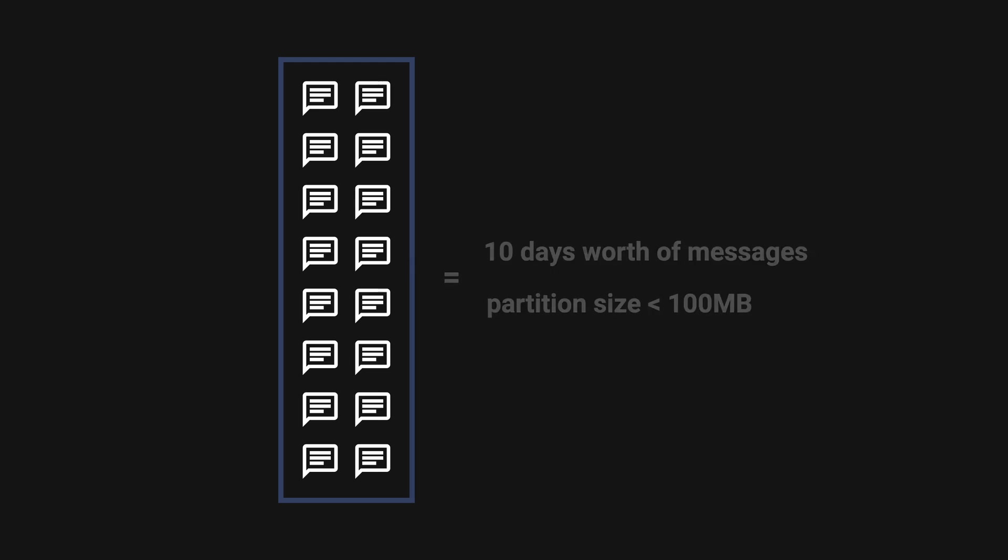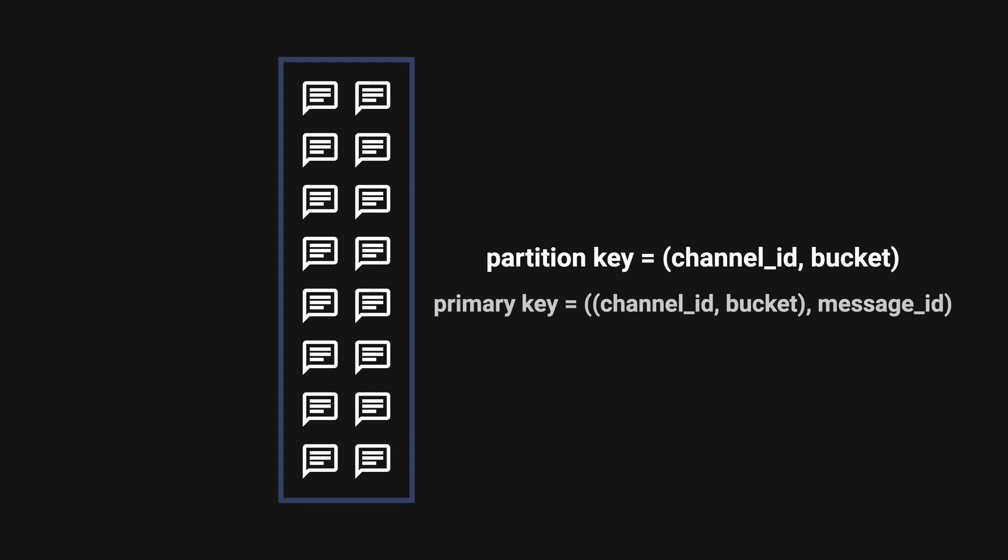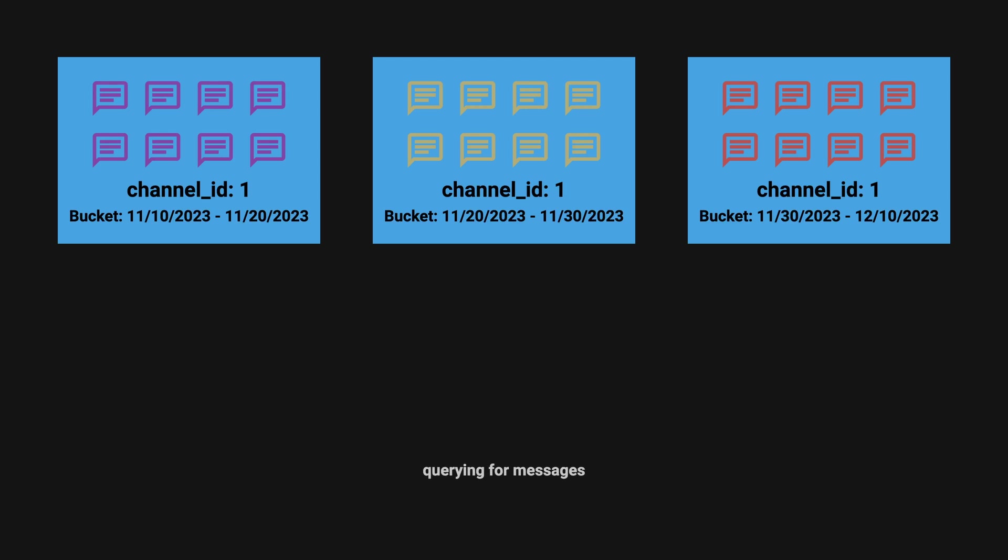The final partition key is compounded to channel_id and bucket. The new primary key became channel_id, bucket, and message_id. To query for messages, you generate the bucket range from the current time to when the channel was created, then query each bucket until enough messages are collected.